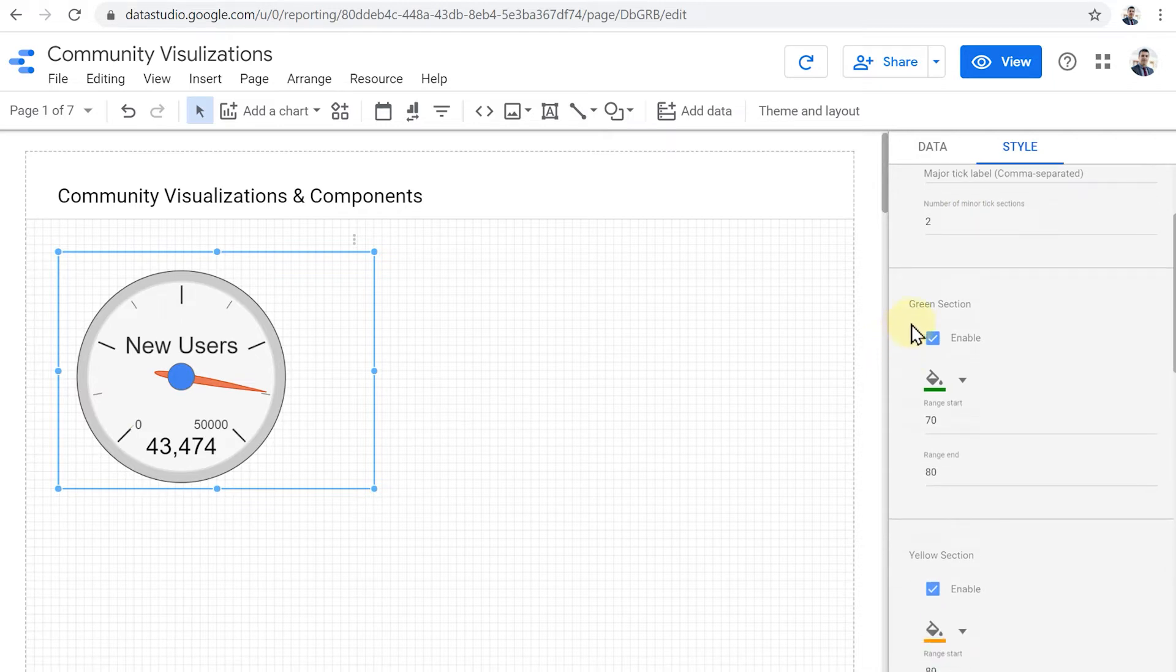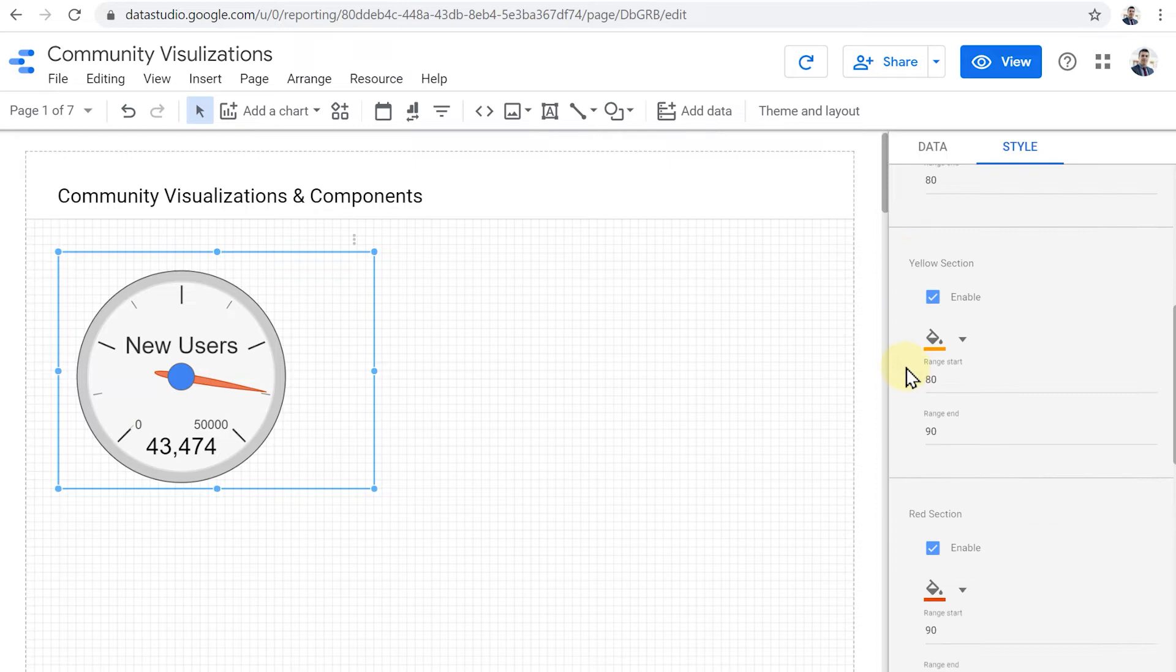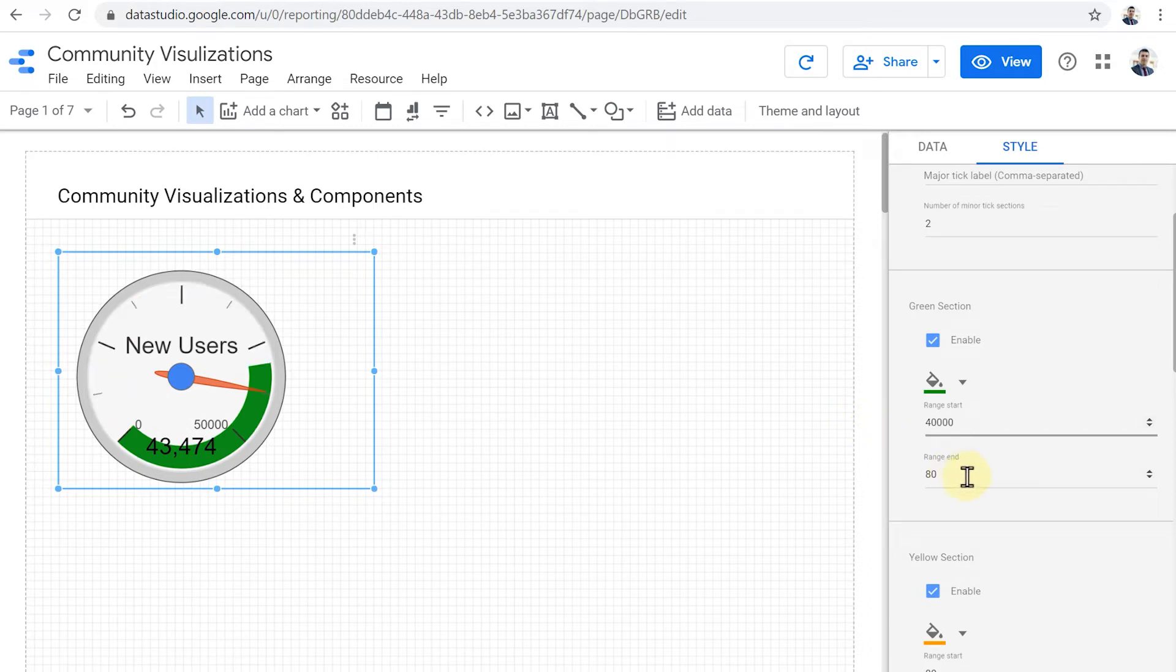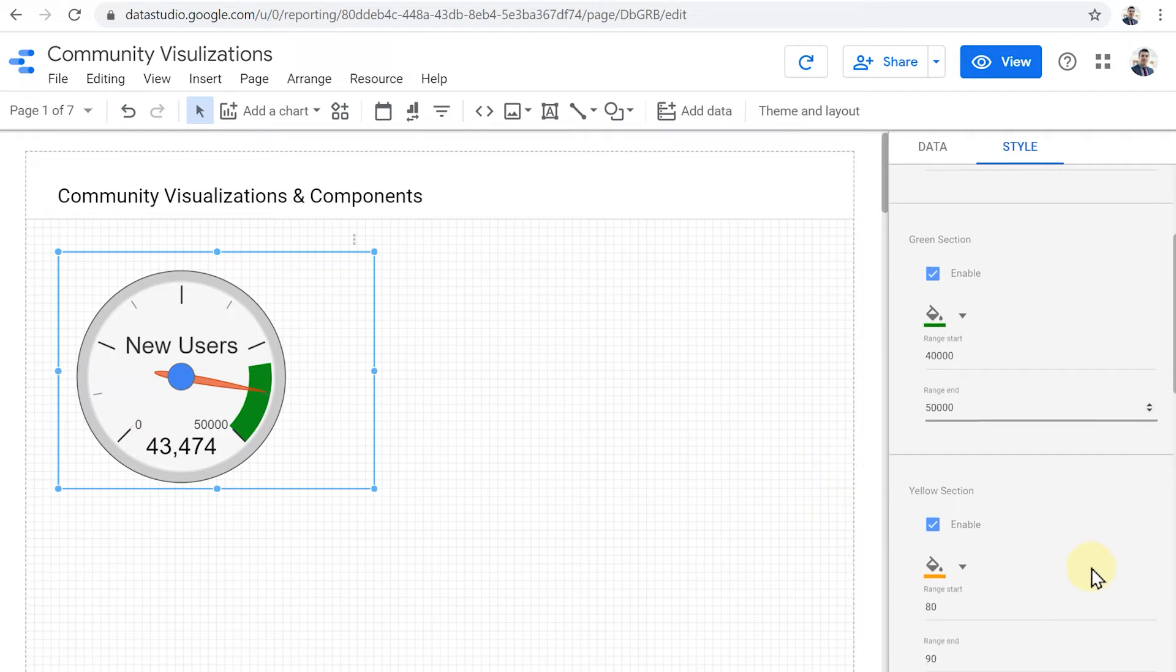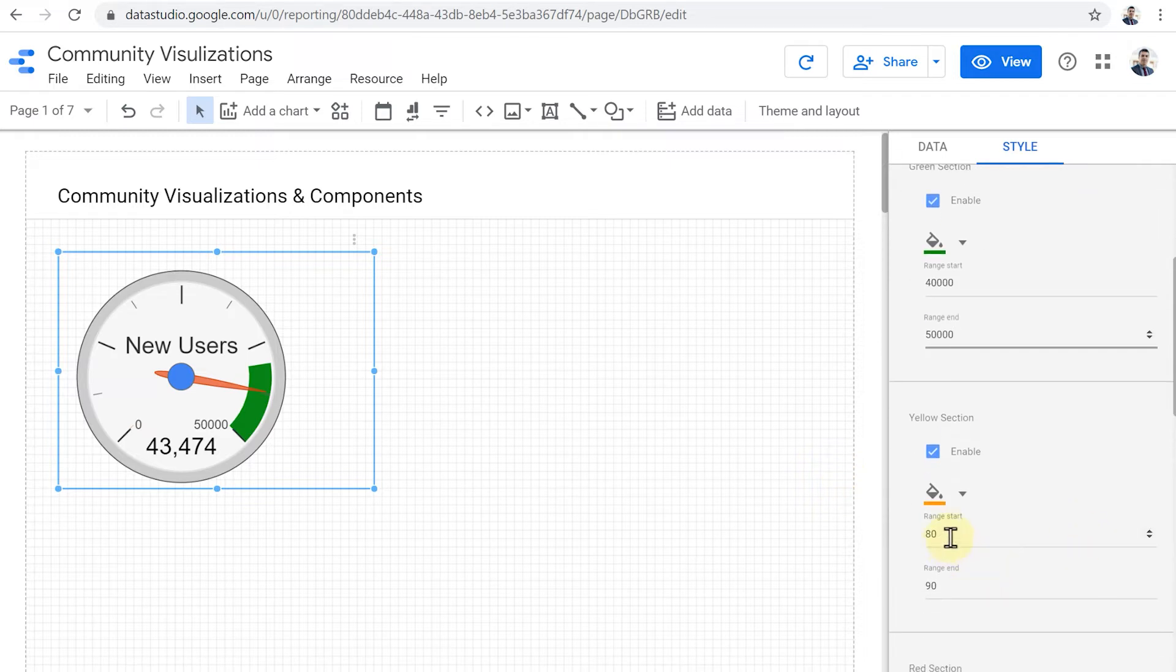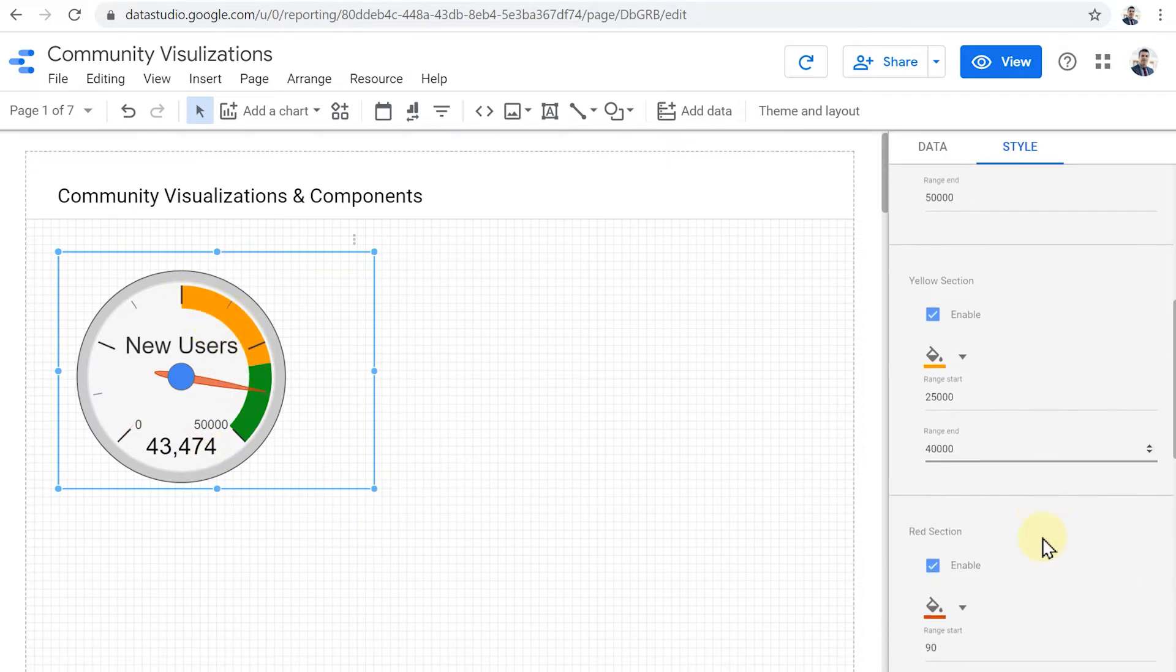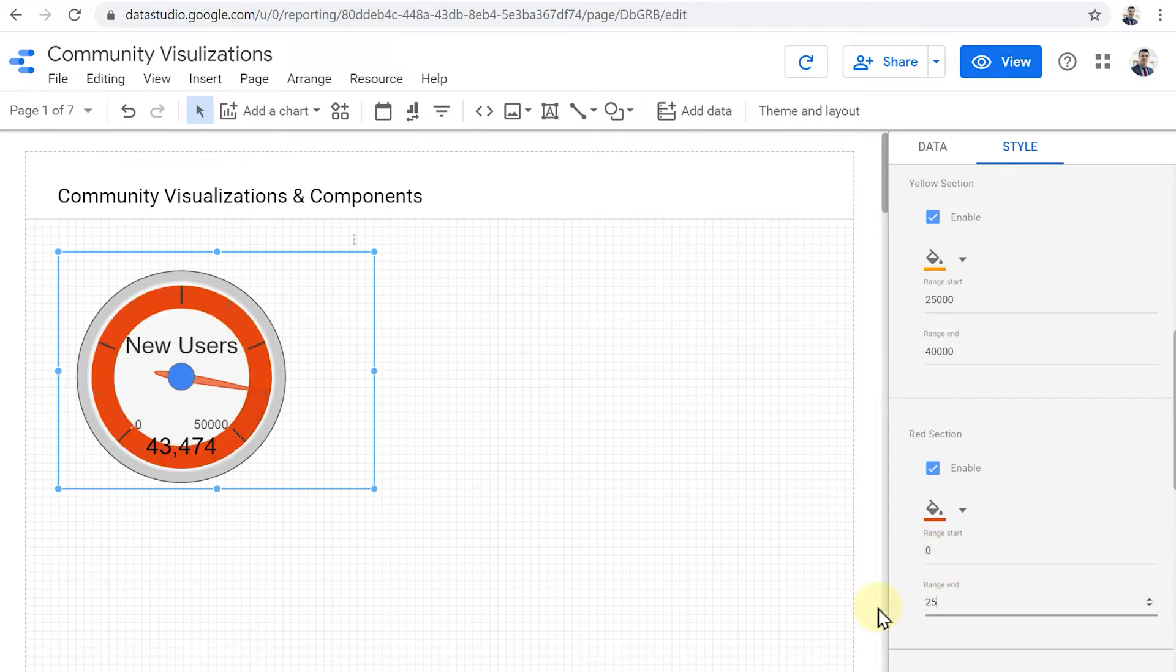And then we can define three different sections: green section, yellow section, and red section. So for example, let's say, if there are in the time period, if the business owner is happy with 40 to 50,000 users, it is green. And then it starts to get ugly for them if it's somewhere between 25,000 and 40,000 users. Okay, this is where they get worried because they have fewer users than expected.